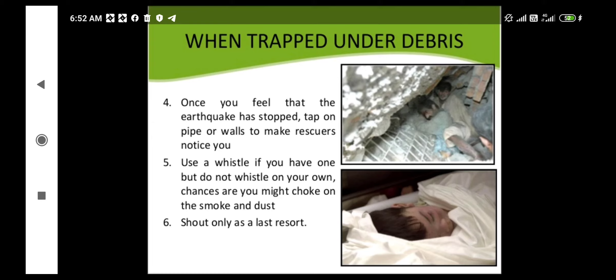If you are trapped under debris, tap on pipes or walls to make rescuers notice you. Use a whistle if you have one, but be cautious — you might choke on smoke and dust. Shouting should only be used as a last resort.